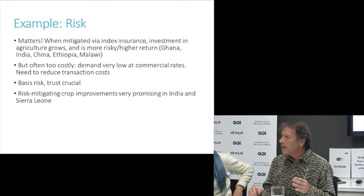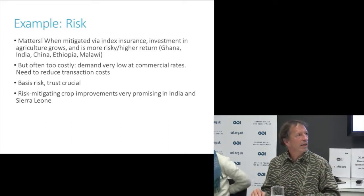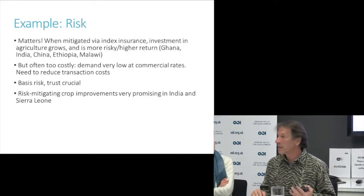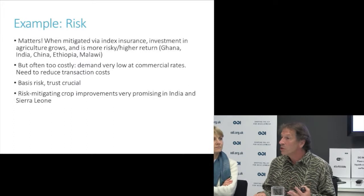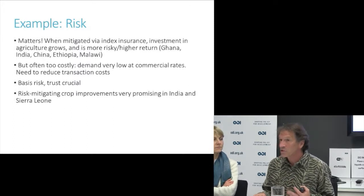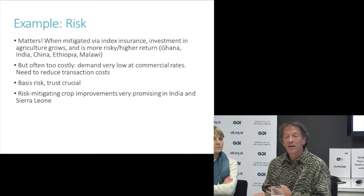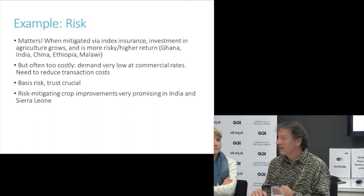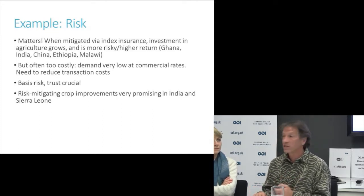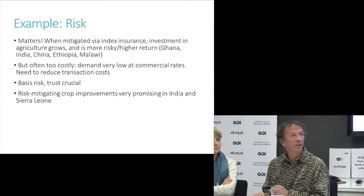More recent work has looked at risk-mitigating crop improvements that appear very promising. Submergence-tolerant or drought-resistant varieties of crops have been extremely promising in India and in Sierra Leone.